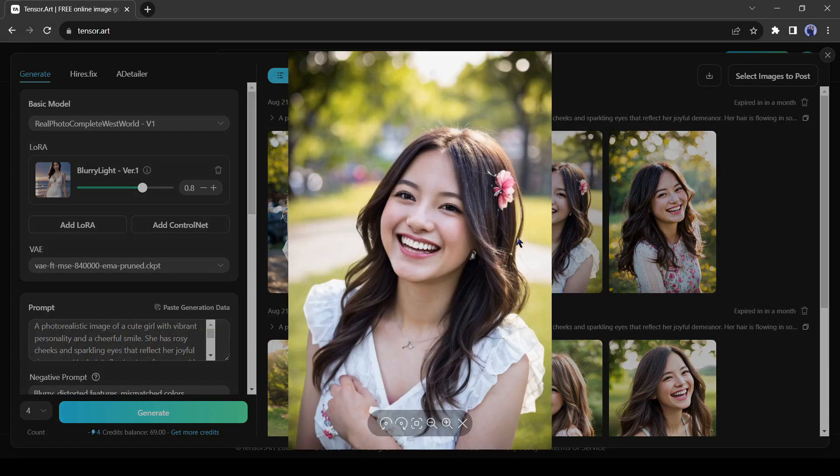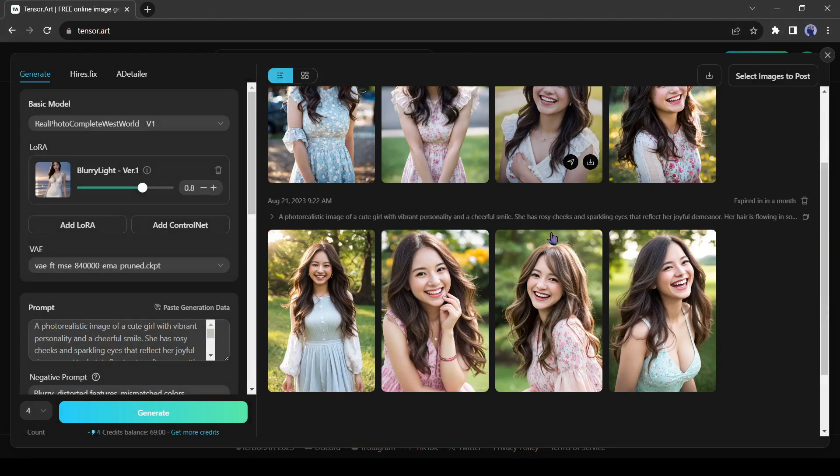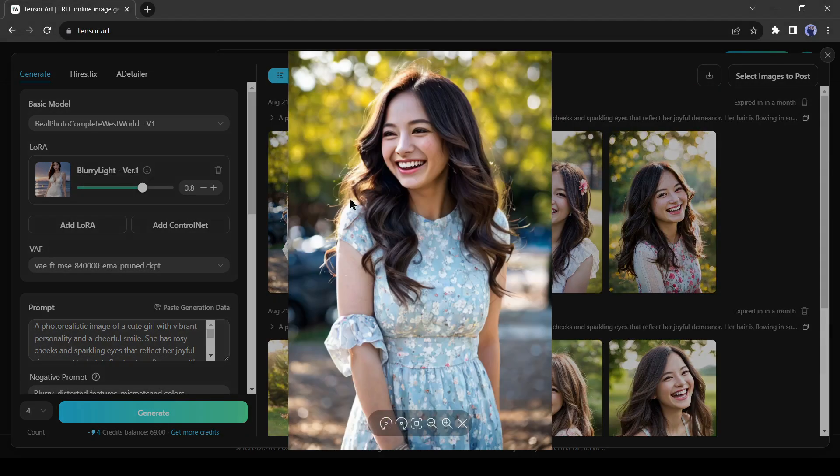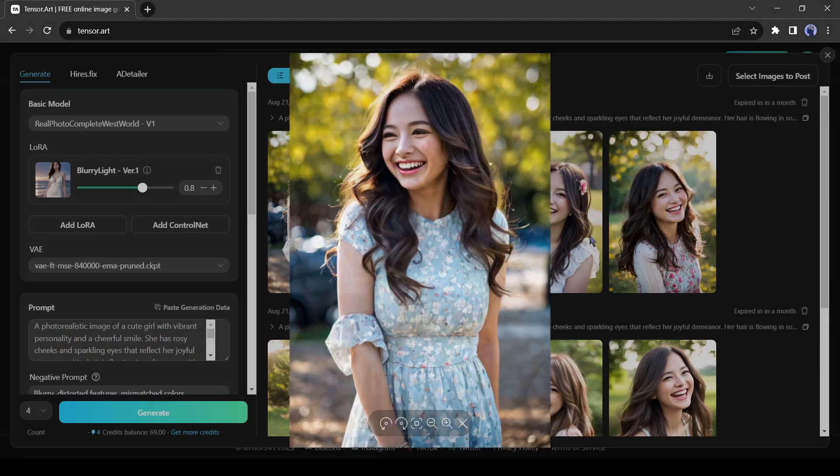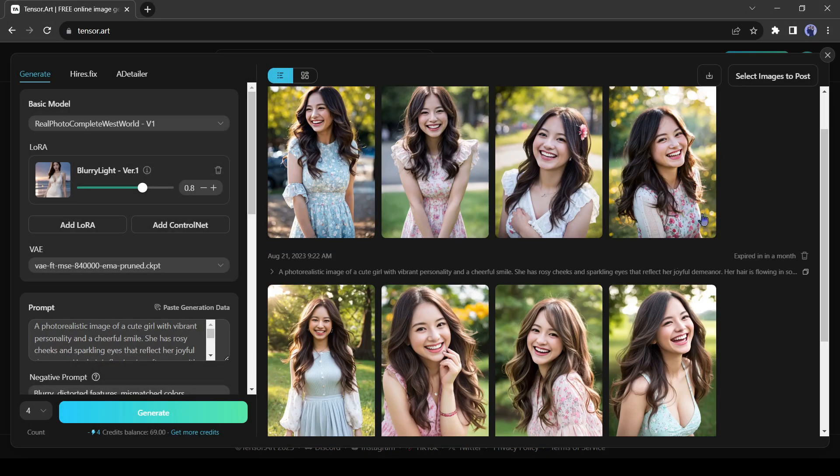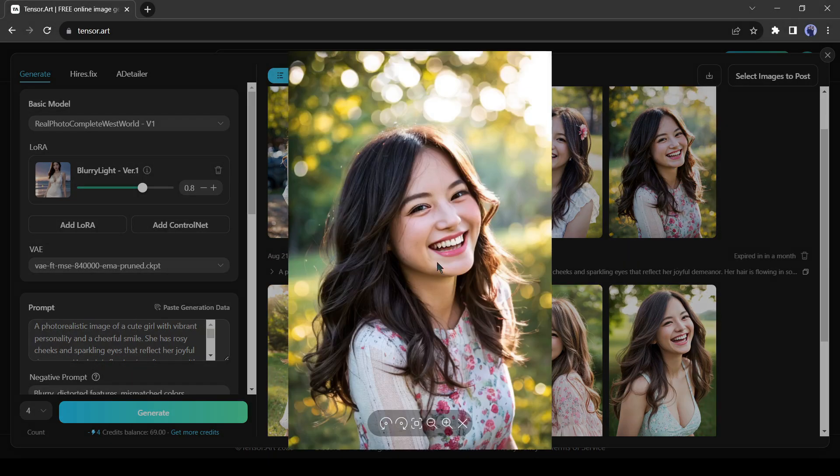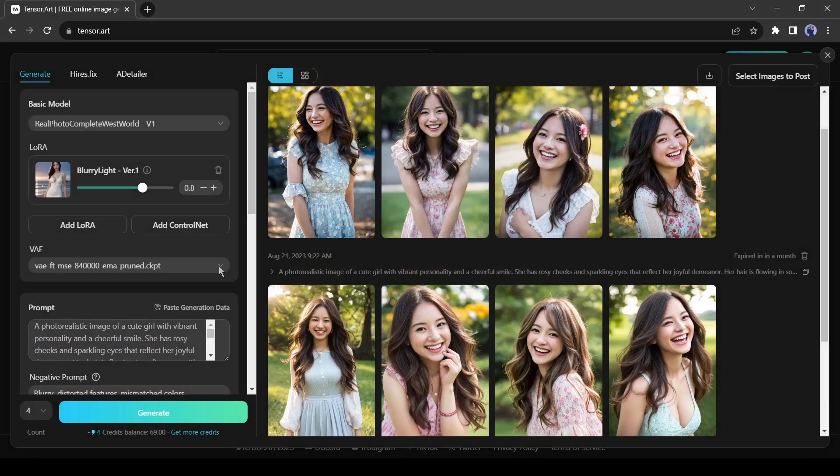You can see the difference, look at the detailing. It seems the photos are taken with a high-quality camera. Lighting, composition, everything is top-notch. You can add more LoRa models to blend the fine-tuning.